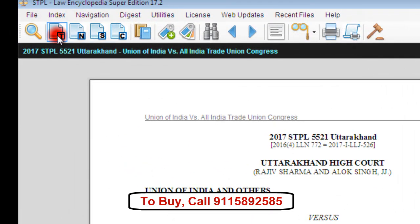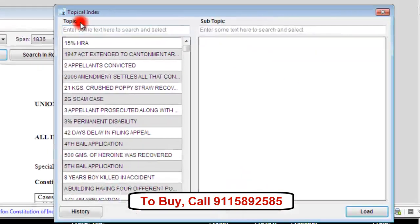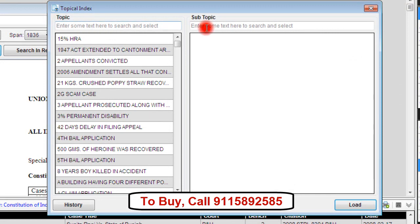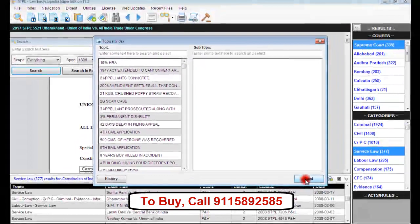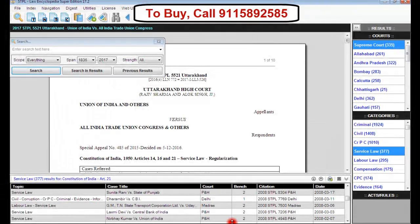Another index is the topic index. When I click on the button T on the toolbar, the topical index will open. This index works in two stages: in the first stage we select the main topic, and then we select the subtopic. Once we click on load, the judgments can be viewed in the result window.